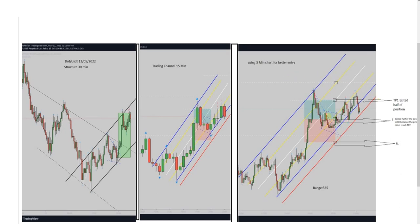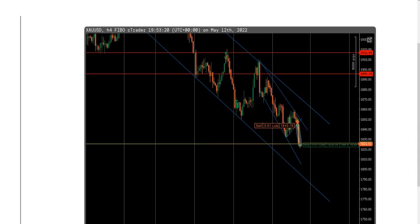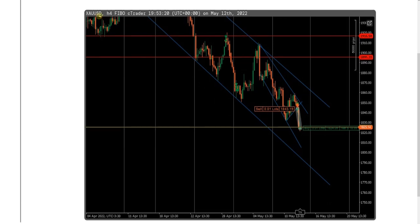He entered at this breakout area, which clearly shows a swing low here with the pullback completing here — a good entry with the initial stop loss trailed. He reached the first target in the middle. Thanks for sharing this trade with us, Yasin.